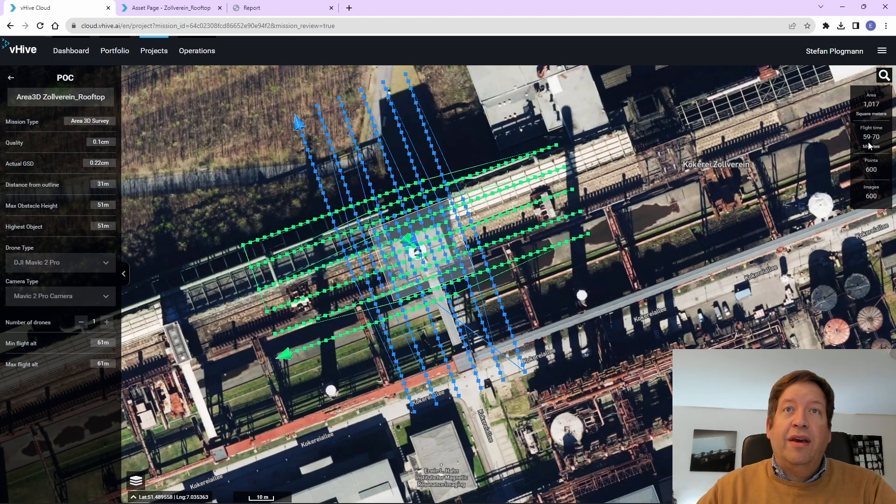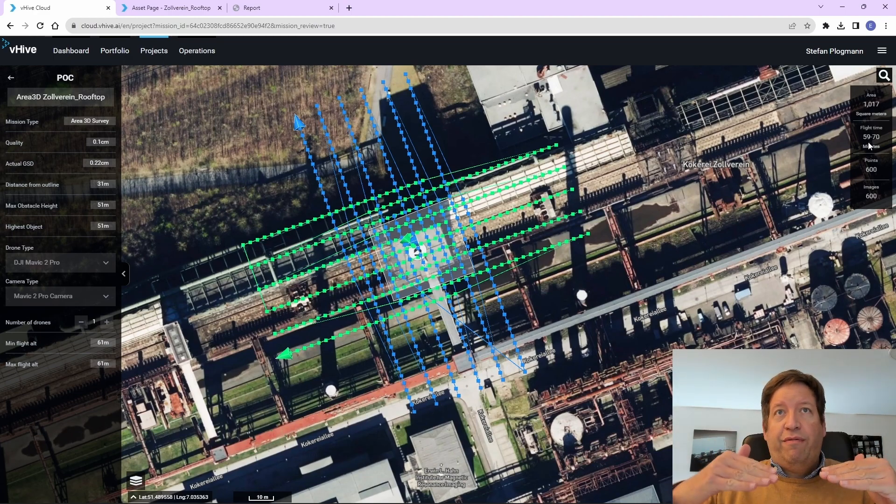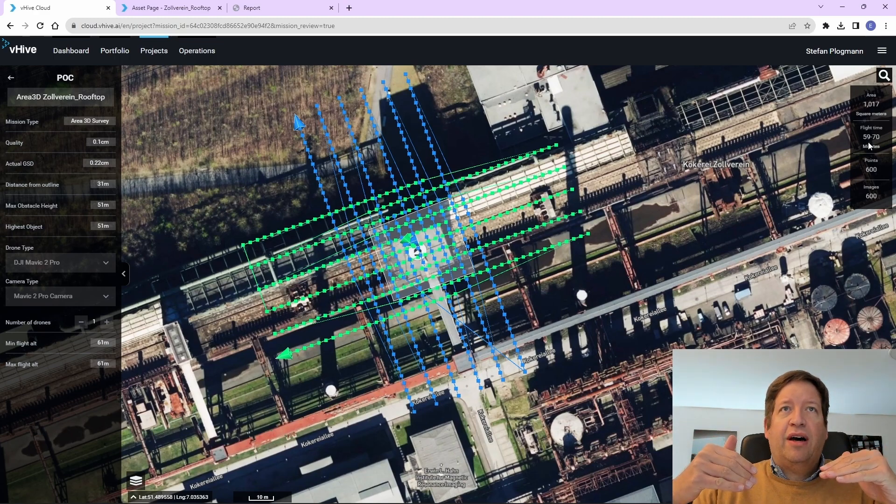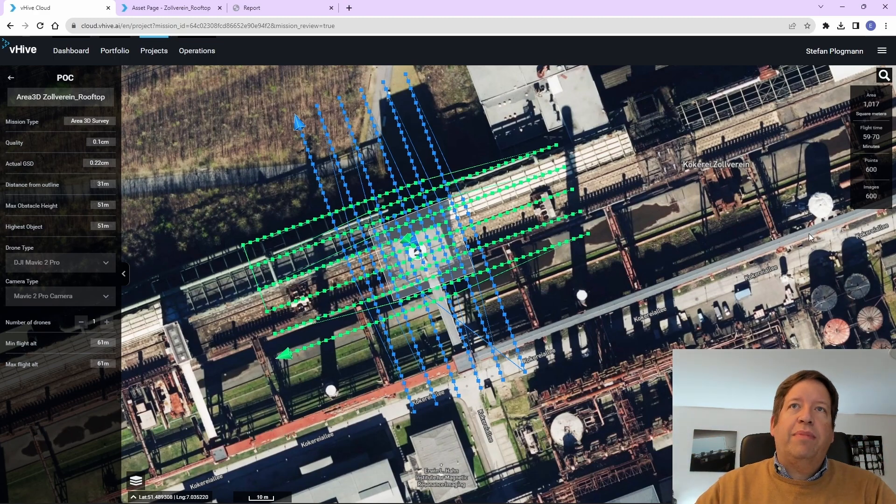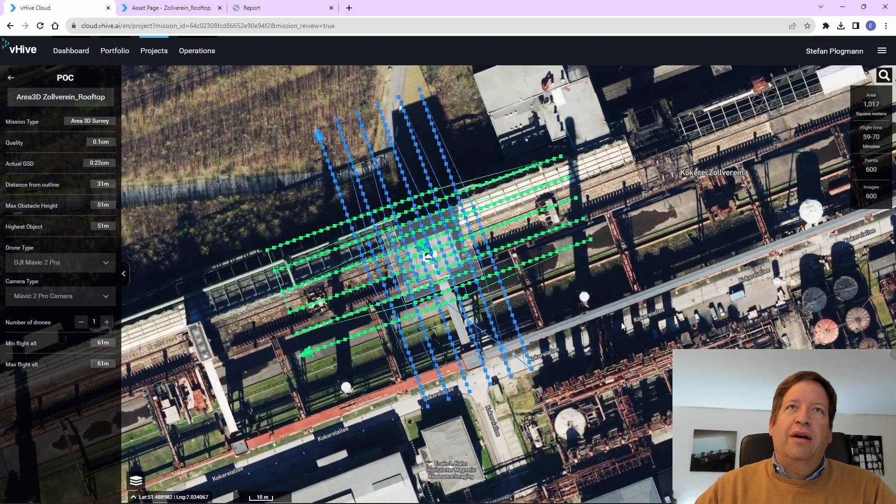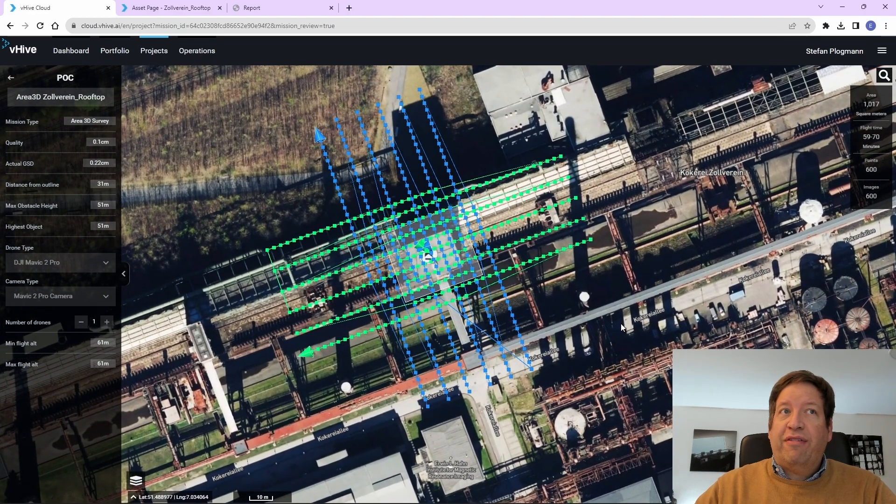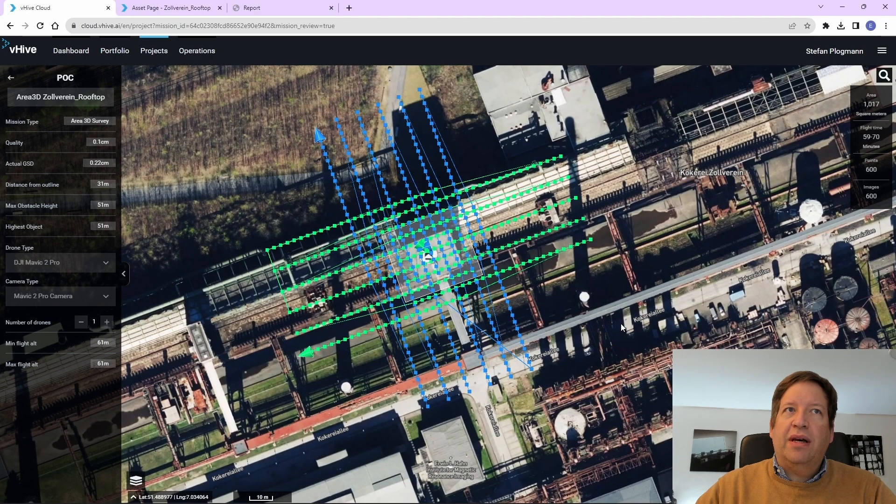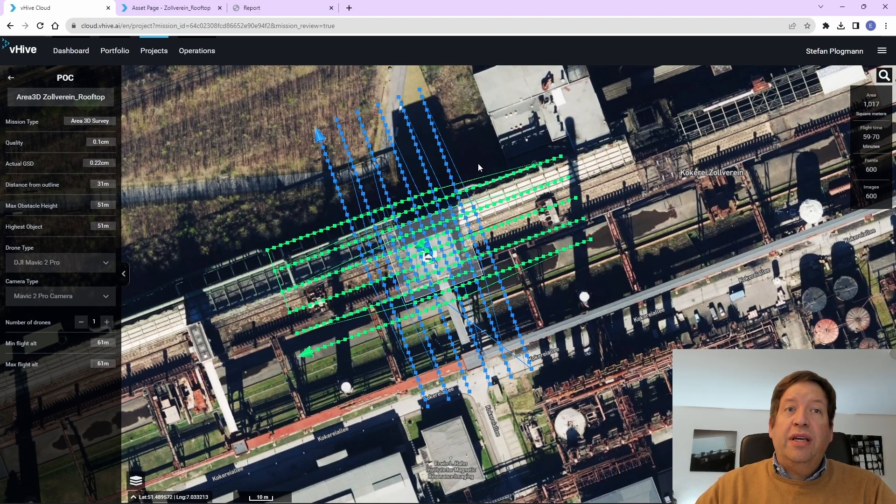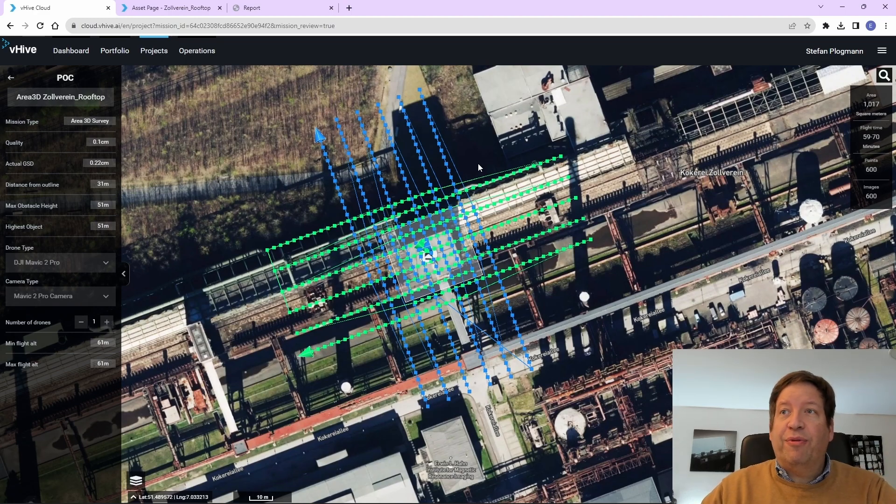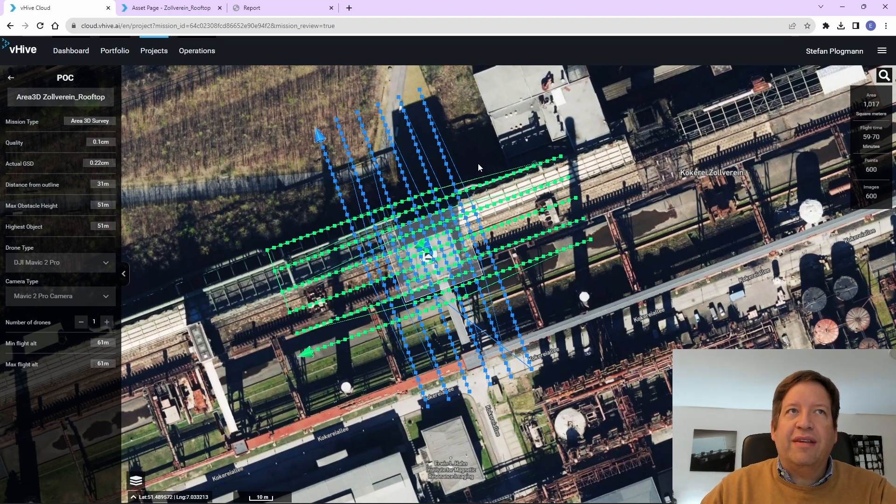But we can adjust it by, for example, only flying or looking at the top section of the tower or by reducing the resolution. But for the sake of the demonstration here, we took the maximum resolution to show how much we can move this system to the limits.